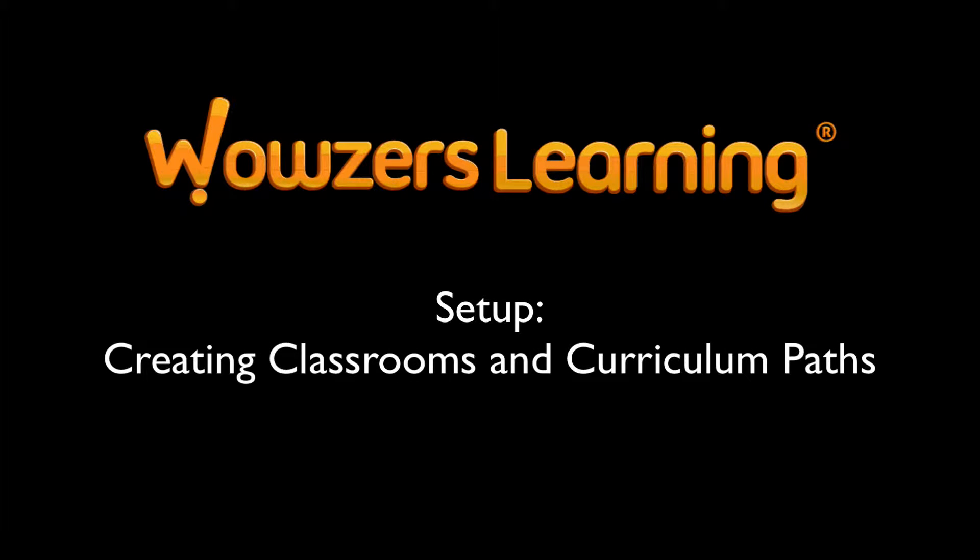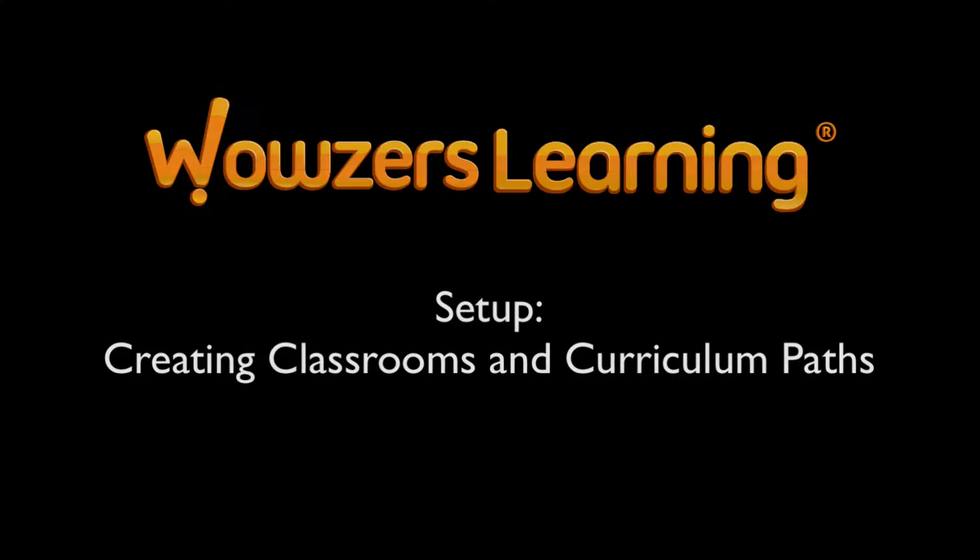Welcome back! This is Jess, and in this video I'd like to go over how to create a classroom, navigate the dashboard, and assign students to personalized curriculum paths.